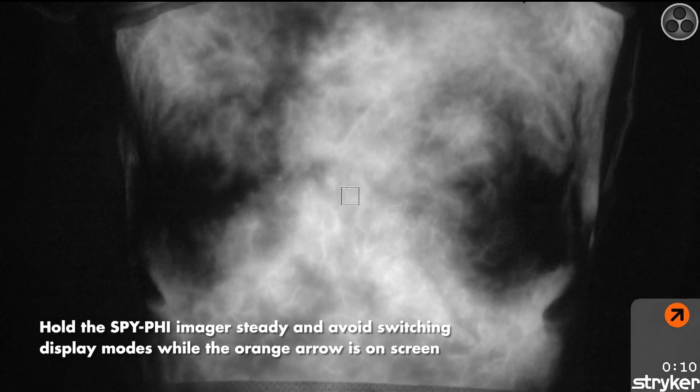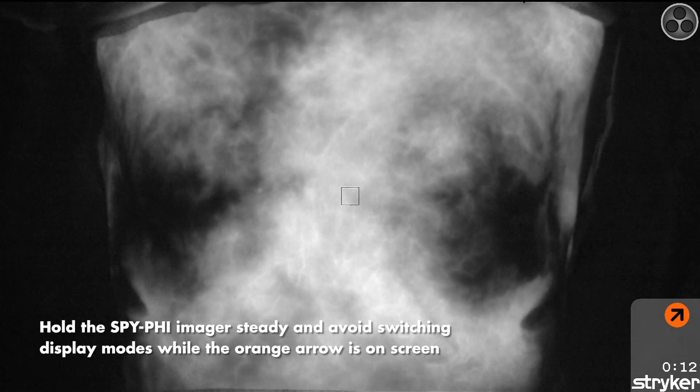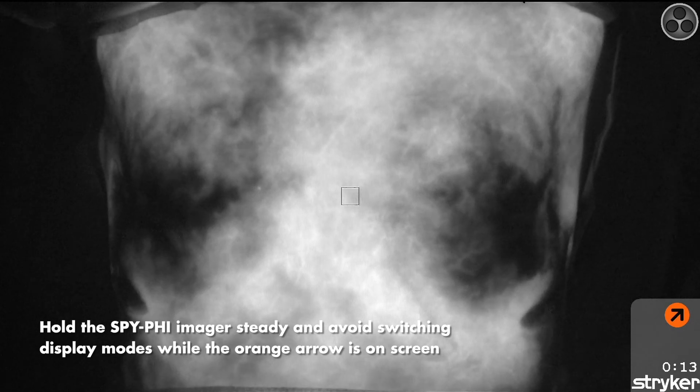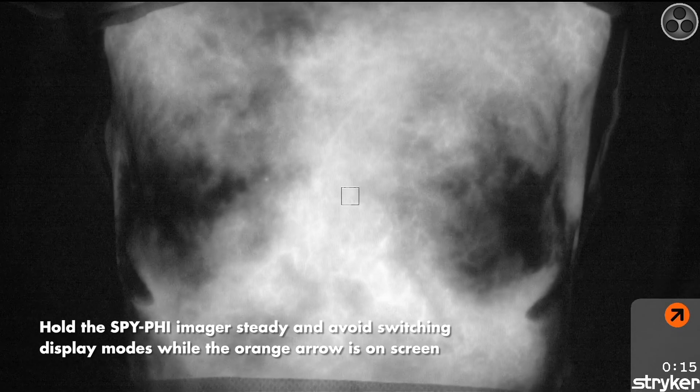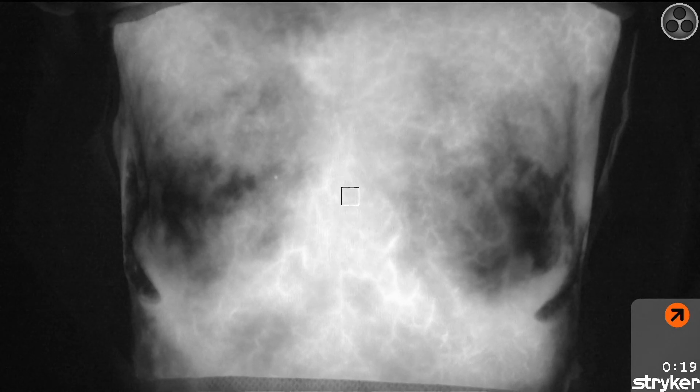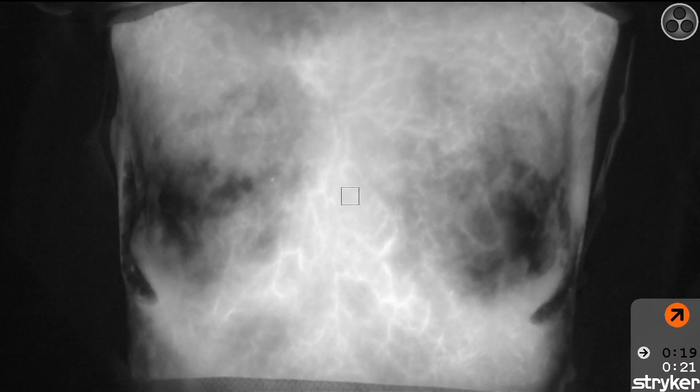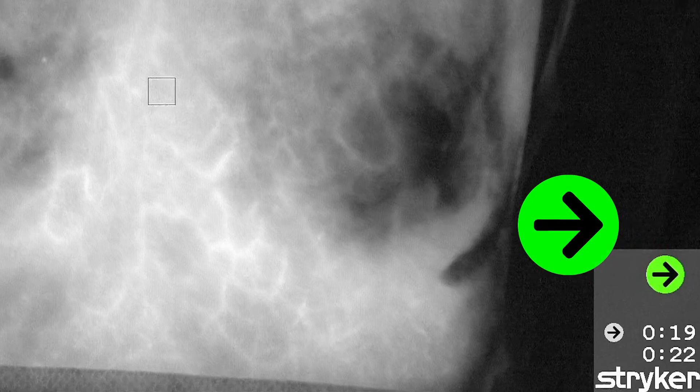Hold the SpyFi imager steady and avoid switching display modes while the orange arrow is on-screen. SpyQP automatically detects when the intensity of the fluorescence signal stabilizes and a timestamp appears in the bottom right corner of the screen. You are approaching the recommended time to assess fluorescence. A green arrow in the bottom right corner of the screen indicates that the fluorescence assessment window has been reached.